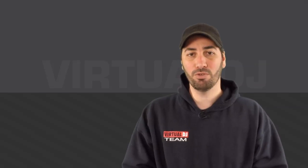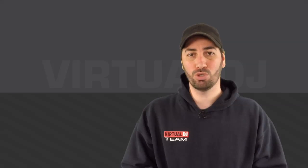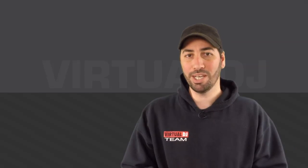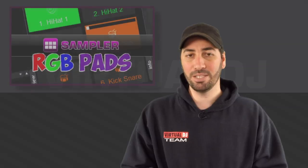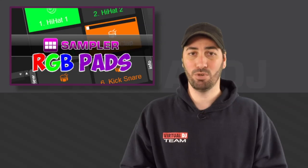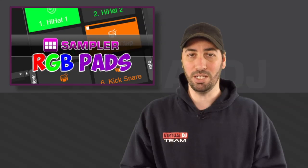Welcome back and thank you for joining us on Virtual DJ Tips. Today we're going to look at RGB pads and how they work inside Virtual DJ 8.